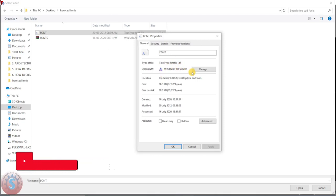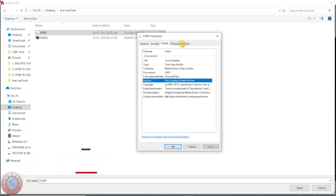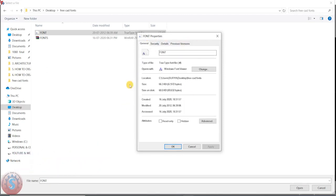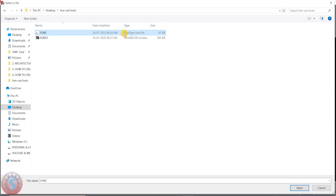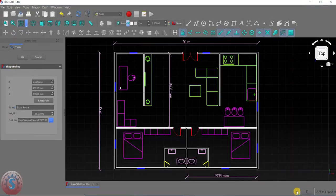In the Windows Font Viewer, in the Details tab, you can observe the font file description and the size, which can be modified. You can also download multiple fonts — for commercial use, personal use, or from the internet. Many TTF files are available to download. I downloaded this one from the internet.